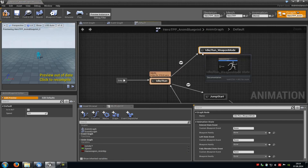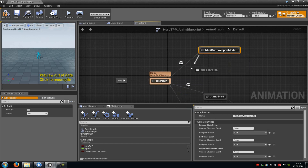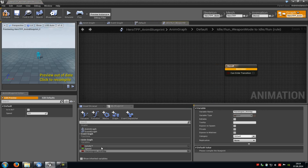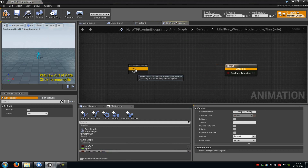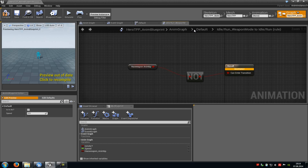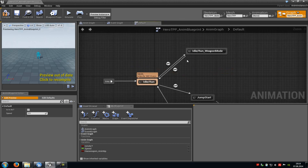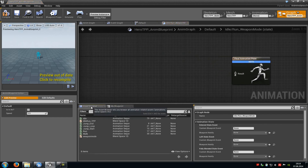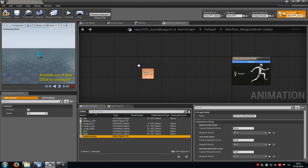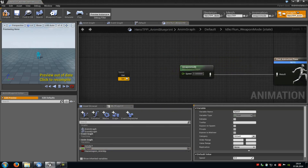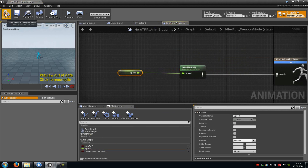Now we have to create another link from the idle run weapon mode to the idle run. Then do a double click here. We also have to add our variable, select this, then get it, drag this out and type in not, then choose not boolean and connect it with the result. Now we just have to add our animation — our idle run weapon mode. So do a double click onto it and add the new blend space. Click this one here and then add the variable. Click onto compile.